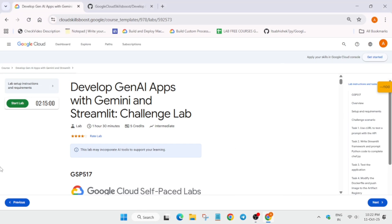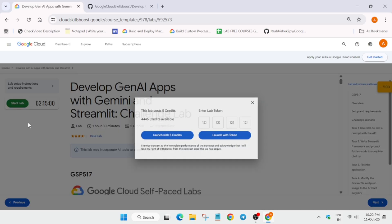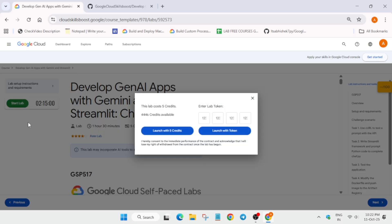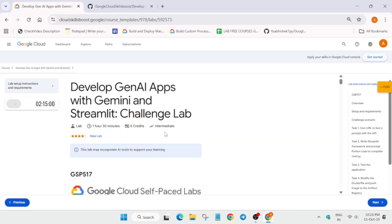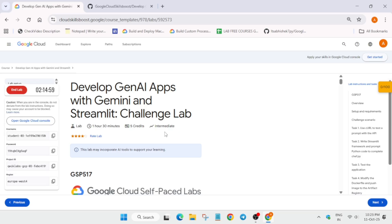Hello guys, welcome back to the channel. I hope you all are absolutely fine and sound. In this video we'll cover this amazing lab — here is the updated solution and guide for it. First of all, click on Start Lab, and if you're new to this channel, do like the video and subscribe.